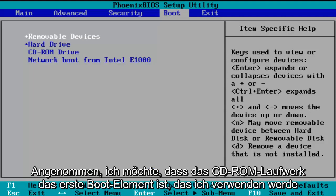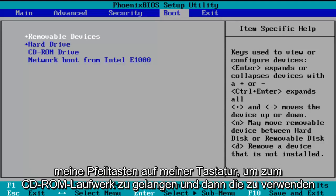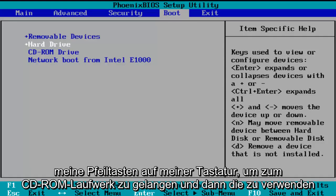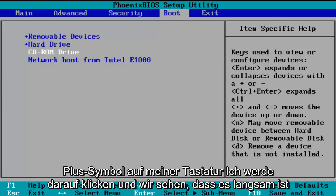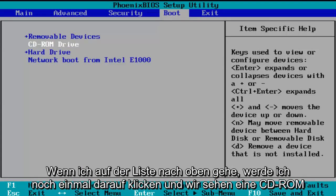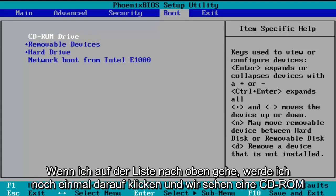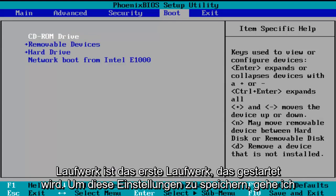So let's say I want the CD-ROM drive to be the first item to boot. I'm going to use my arrow keys to go down to the CD-ROM drive, and then using the plus symbol on my keyboard, I'm going to click it and we see it is slowly moving up on the list. I'm going to click it one more time and we see CD-ROM drive is now the first drive to boot.